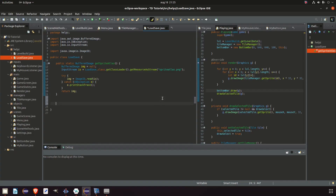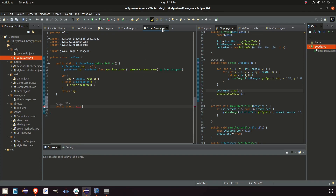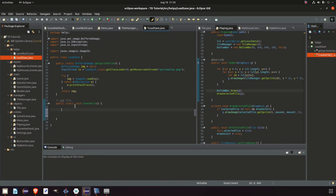We're beginning our load and save class, and before we can save to a file and read a file, we need a file. So we're going to make a text file and it will be a public static void. It's static because we want to use a static method — we don't want to make an instance of this class every time. So: public static void createFile. It's only like two or three lines.